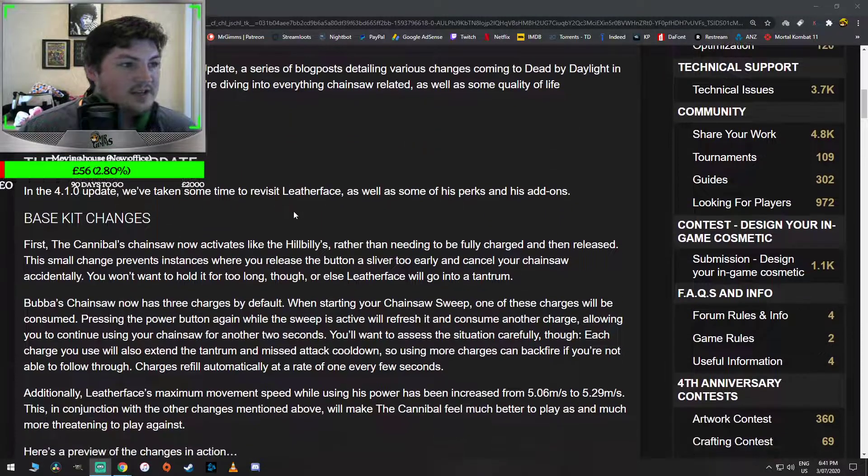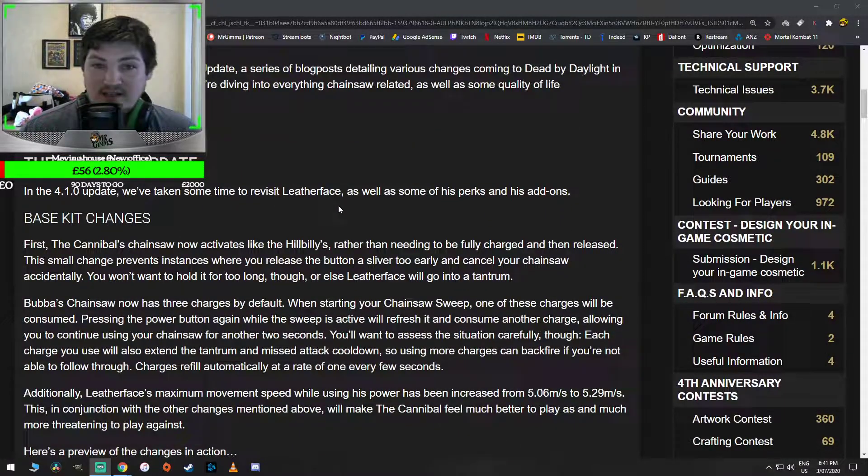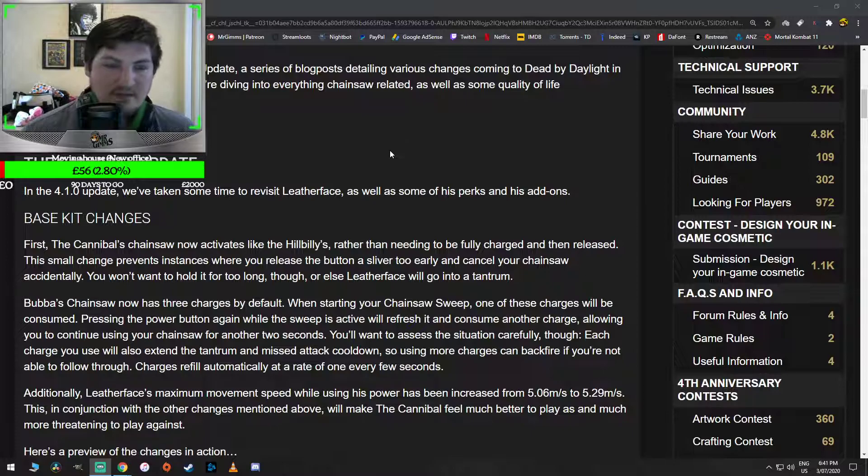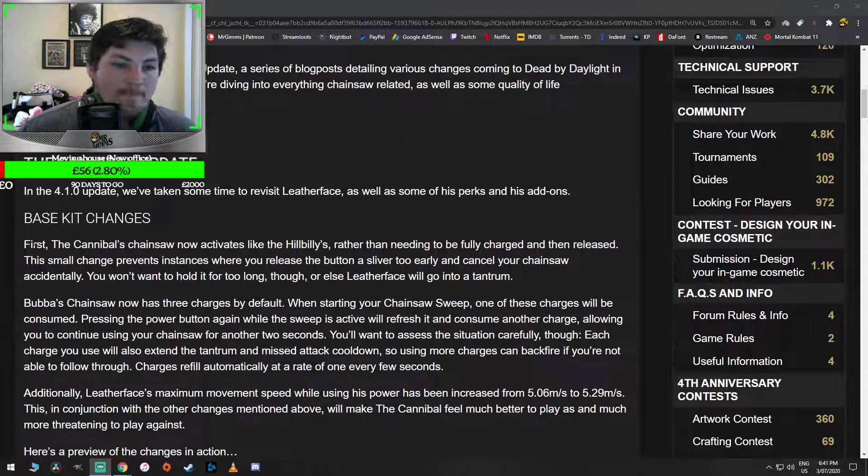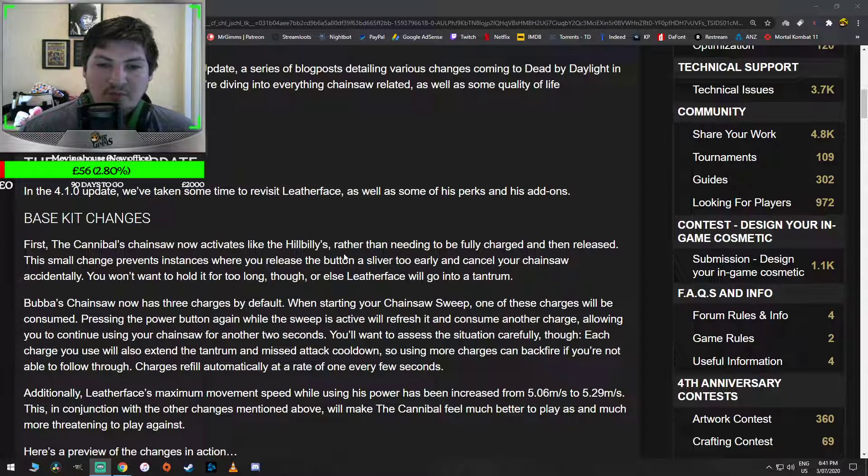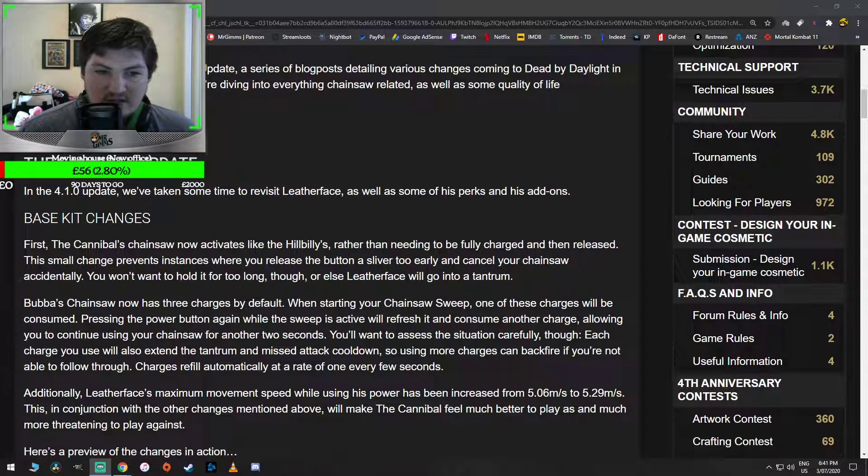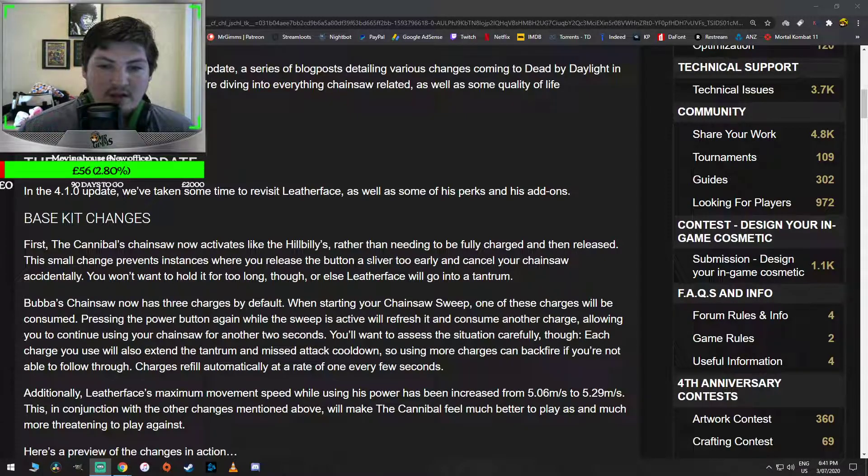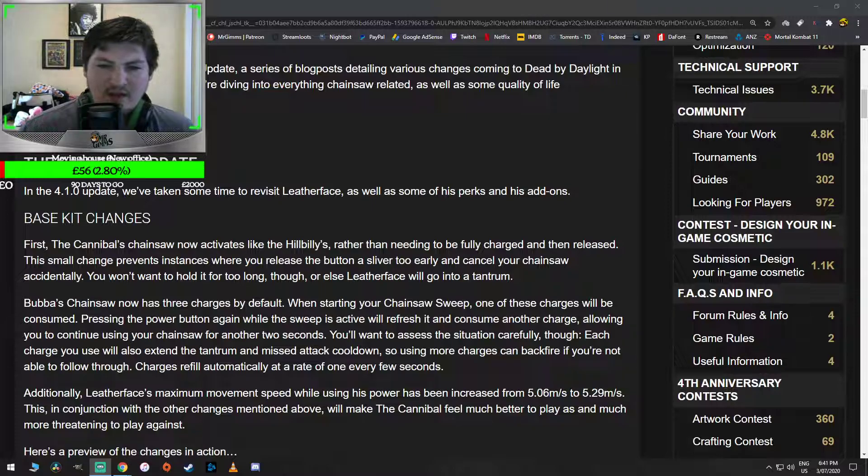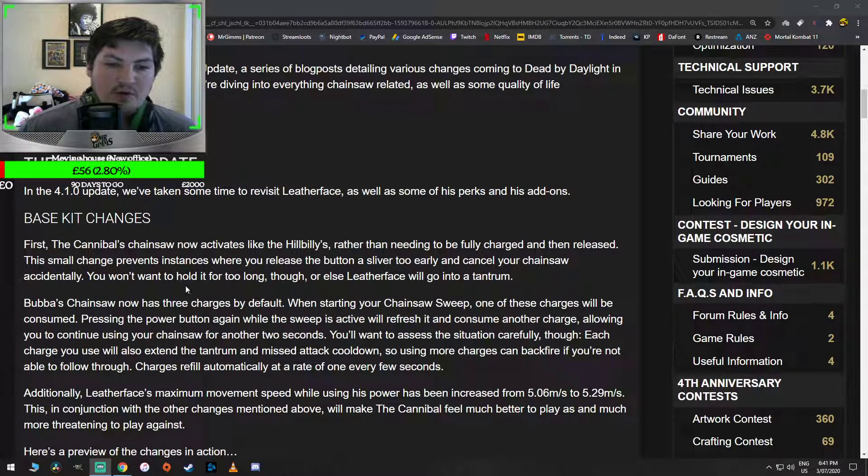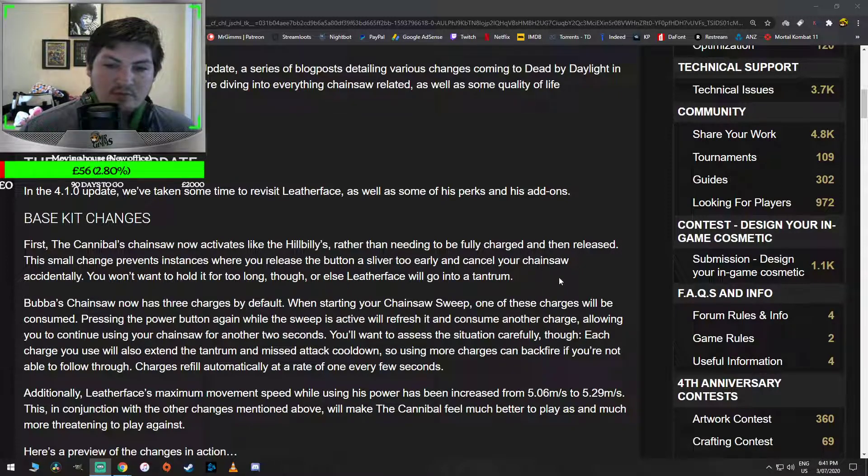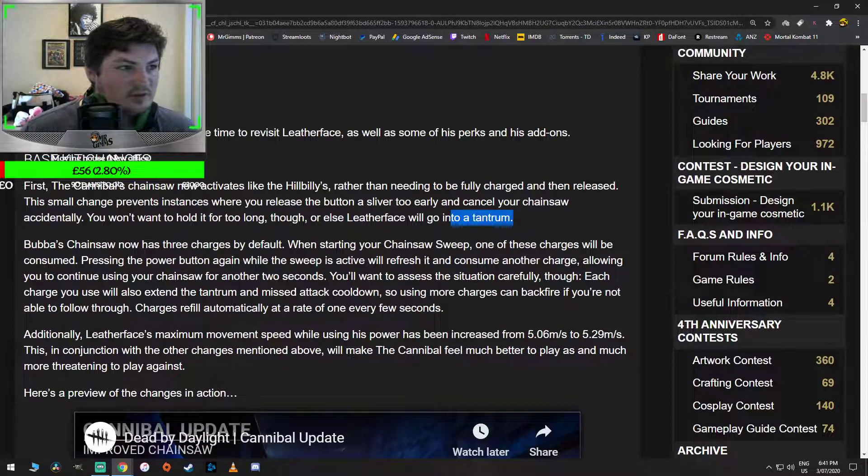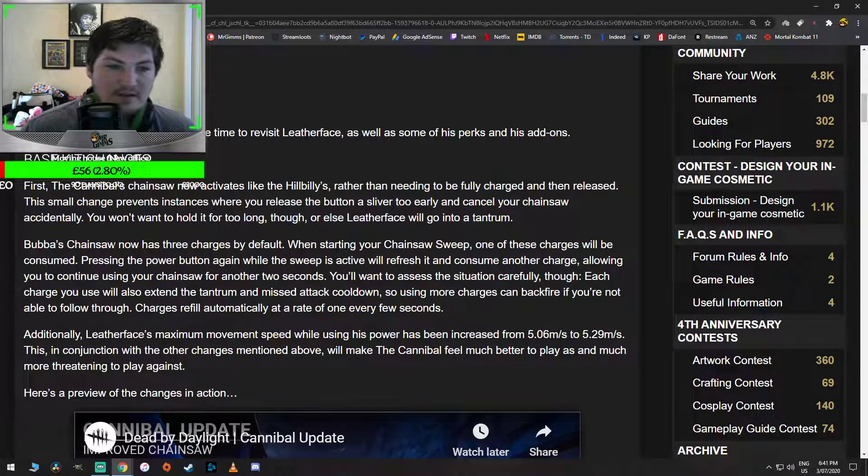So base kit change. It looks like he's completely changed, which is kind of cool. Like his powers and his kit. First, the Cannibal's chainsaw now activates like the Hillbilly's, rather than needing to be fully charged and then released. That's cool. This small change prevents instances when you release the button a sliver too early and cancel your chainsaw accidentally. You won't want to hold it for too long though, or else Leatherface will go into a tantrum. That's really cool. I like that. Adds a little bit of character to it, just like it does in the movies.